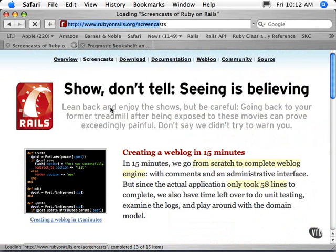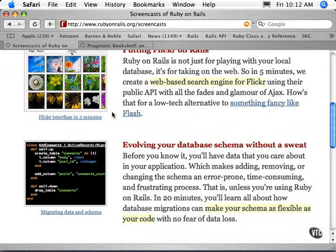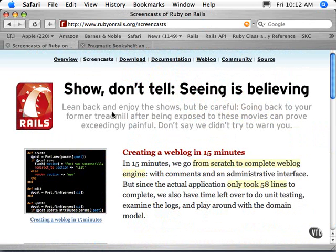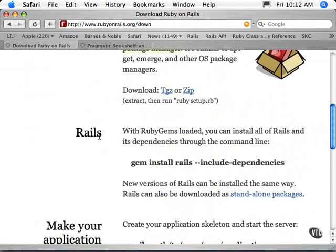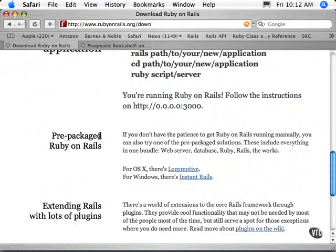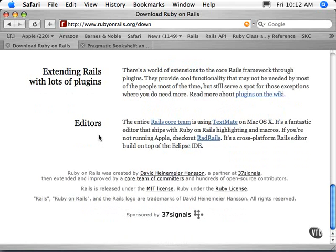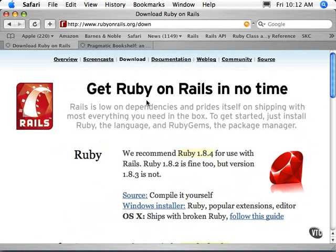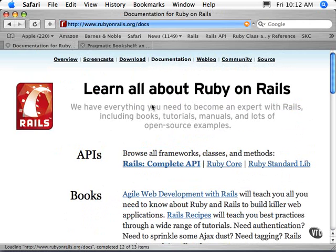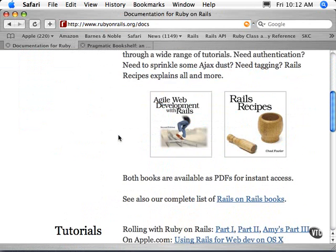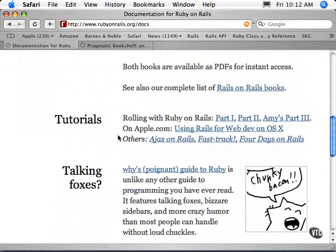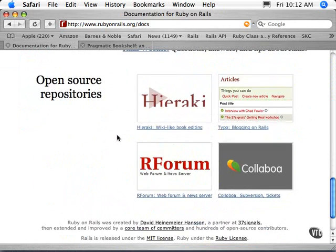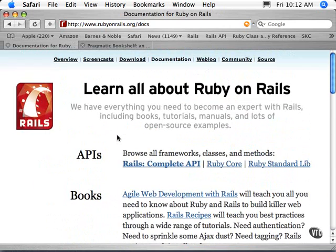There are other screencasts available from rubyonrails.org I encourage you to take a look at. This is where you can download Ruby, Rails, and RubyGems. It kind of sets you up on how to make an application. Lots of good information here — documentation, API, some known books, and some interesting manuals and how-tos.